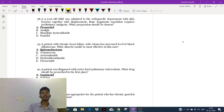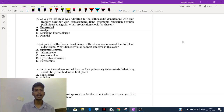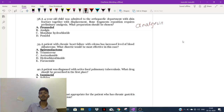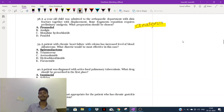A four-year-old child was admitted to the orthopedic department with a fractured shin with displacement. Bone fragment reposition requires preliminary analgesia. What preparation should be chosen? They need to decrease the pain — analgesia. The best drugs for pain management are opioids.